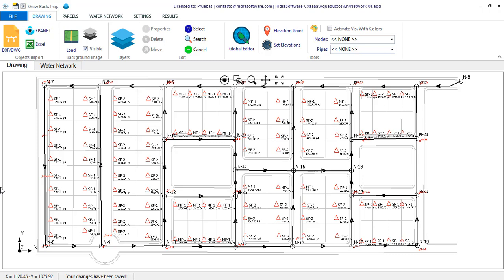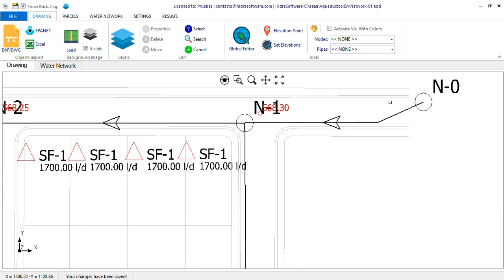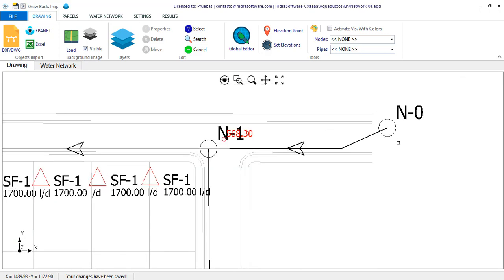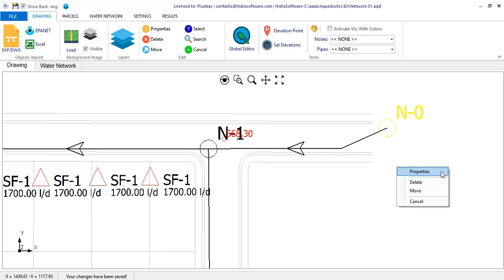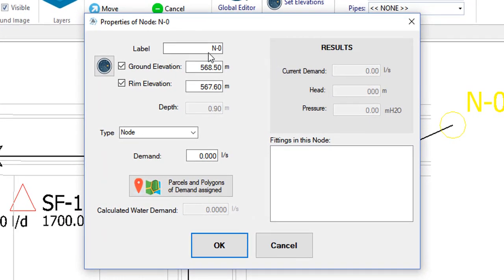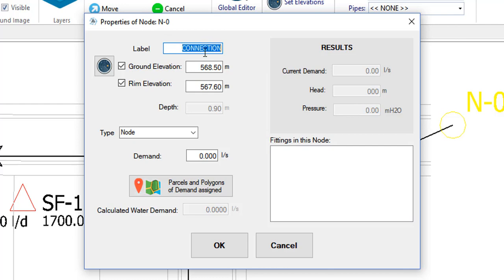In this example network, the source node will be the N0 node, here on the right. So we must inform the software that it is from here that the water network will be fed. We will go to its properties so you can see how easy this is. I will modify the name to connection, because I am assuming that this water network will be supplied from an existing one.